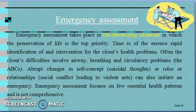Next is emergency assessment. Emergency assessment is basically for life-threatening situations, such as airway, breathing, circulation, or a patient's suicidal thoughts, or sudden attempts to harm themselves, or situations involving violence or conflict. You focus on airway, breathing, circulation, and safety. In this case, you will only focus on the emergency problem — ABC: airway, breathing, circulation — and according to that, you will do treatment or assessment. Emergency assessment focuses on a few essential health patterns and is not comprehensive.